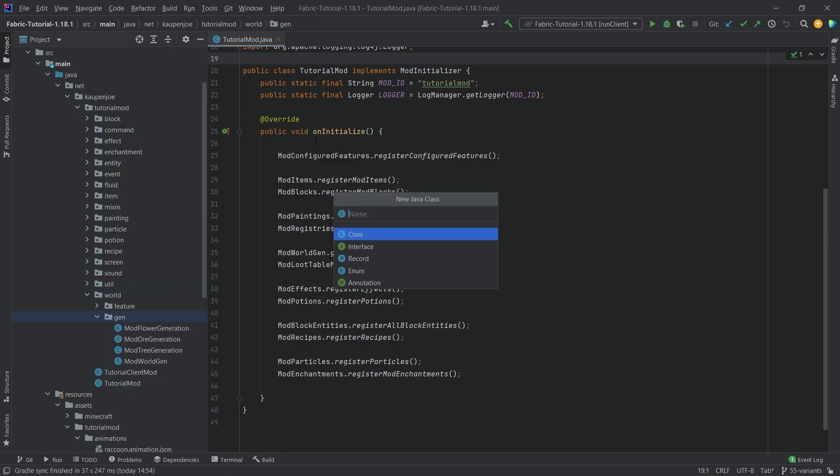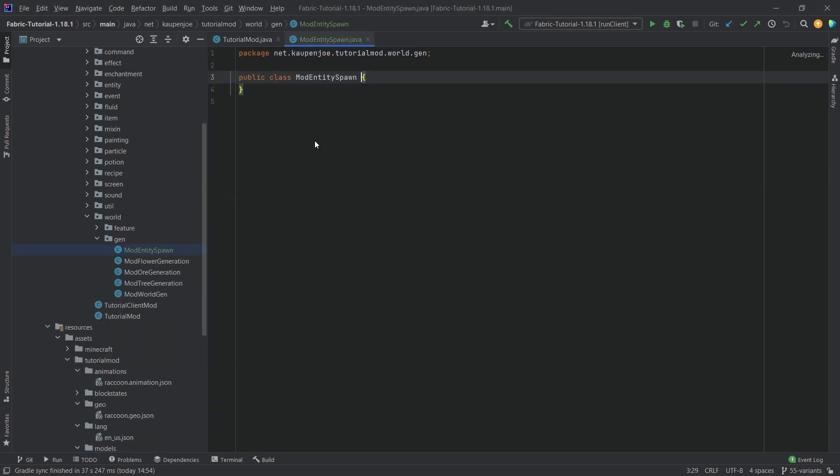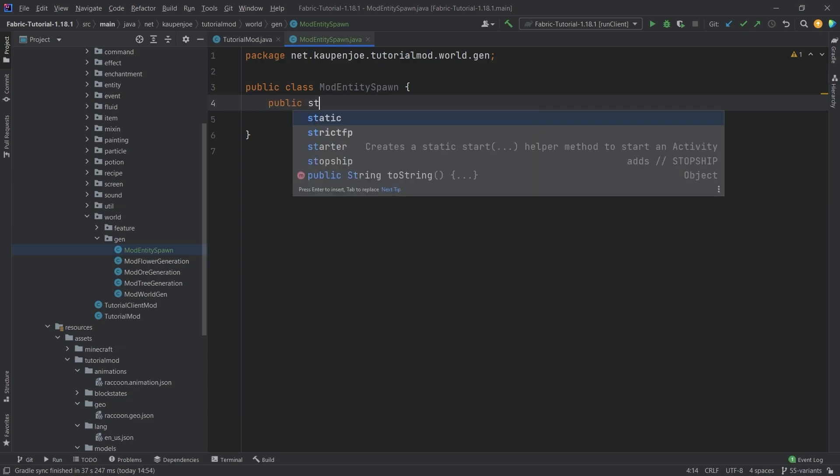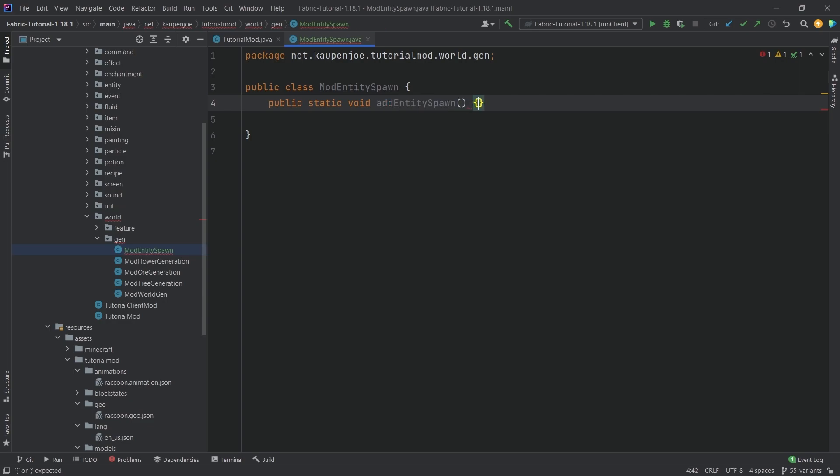This is going to be the ModEntitySpawn class and this will be fairly straightforward. This will just have a public static void entity spawn method right here and inside of it we will call two things.